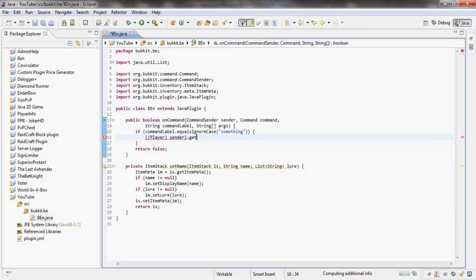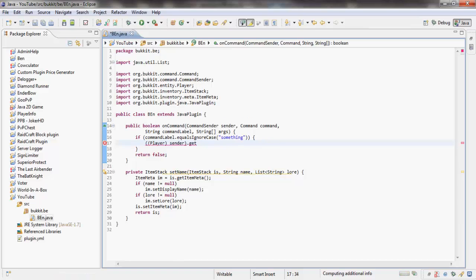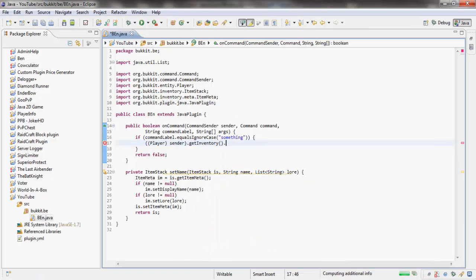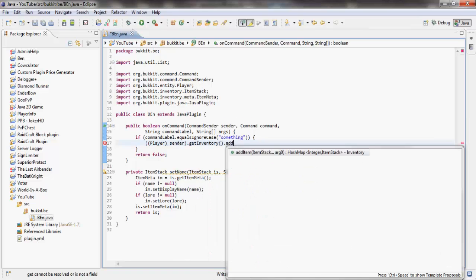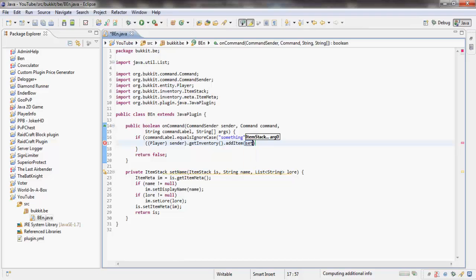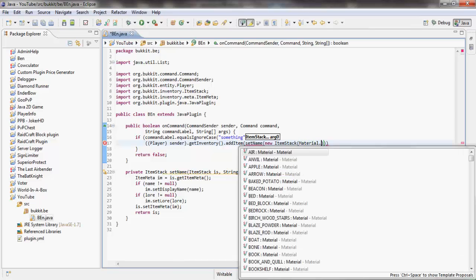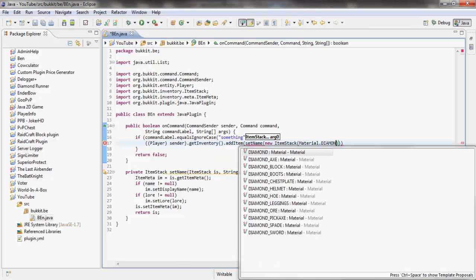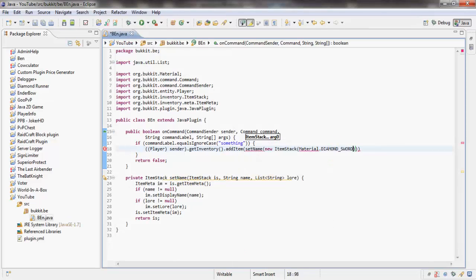Sender.getInventory, and then we're going to add an item and we're going to set the name of the item. So we're going to say new item stack for the first argument, and we're going to give them a diamond sword. For the second argument we want the name and we're going to set that to args[0].